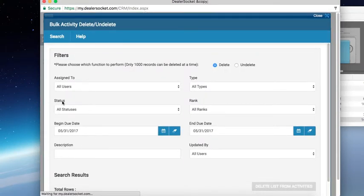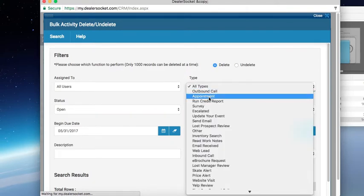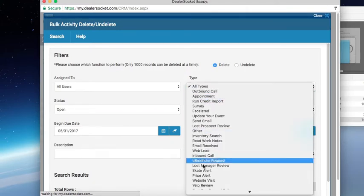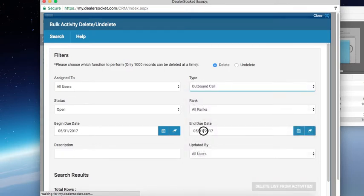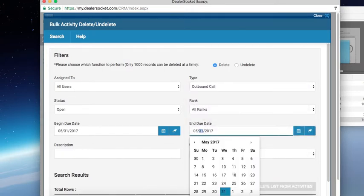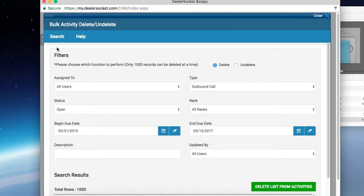In here, what you're going to look for is the status is going to be an open status. Now, if you're looking at a specific type of to-do, you can choose that down here. So we're going to look at just outbound calls — anything that was generated and due before the 15th of this month, and that was created going back to 2015. So what I'm looking for here is going to pull up any to-do in an open status that's an outbound call that was due between 2015 and 5-15-2017.